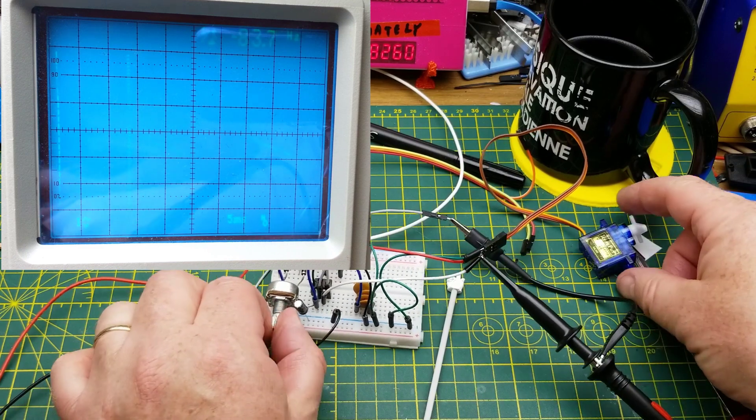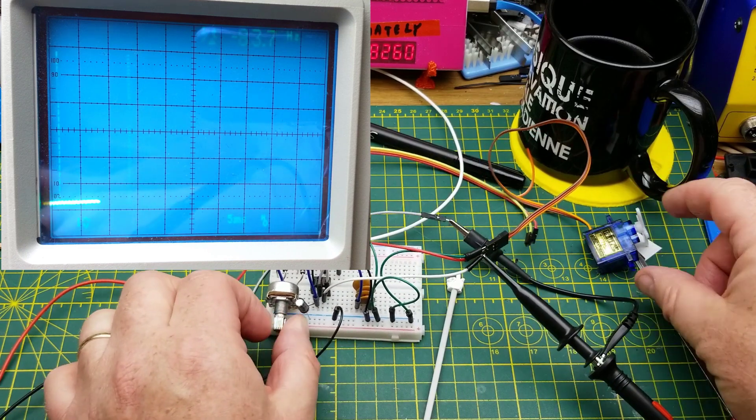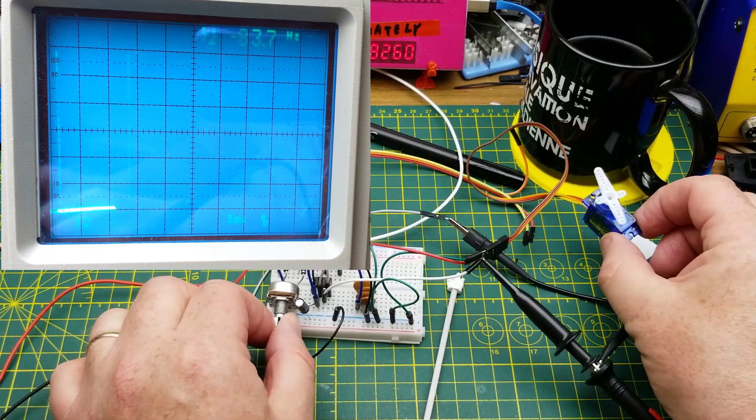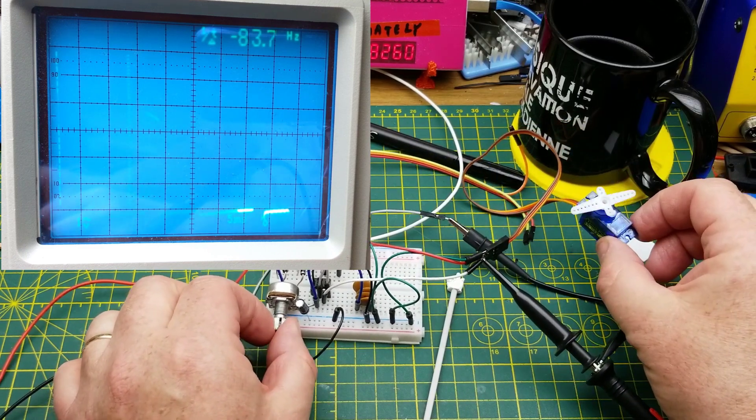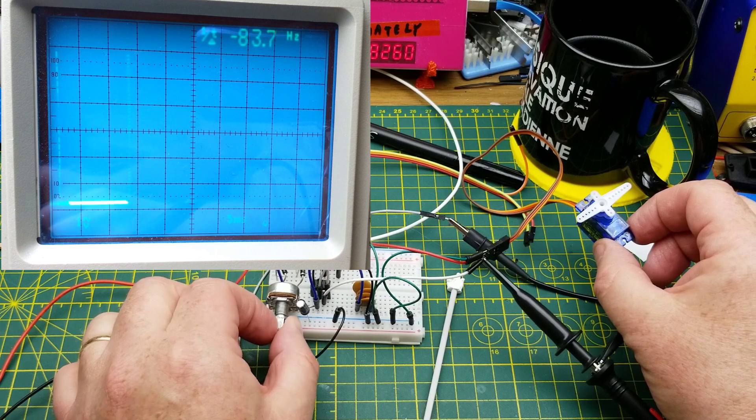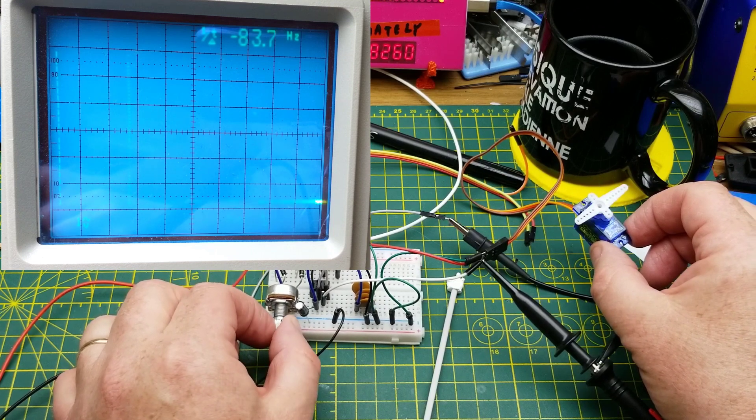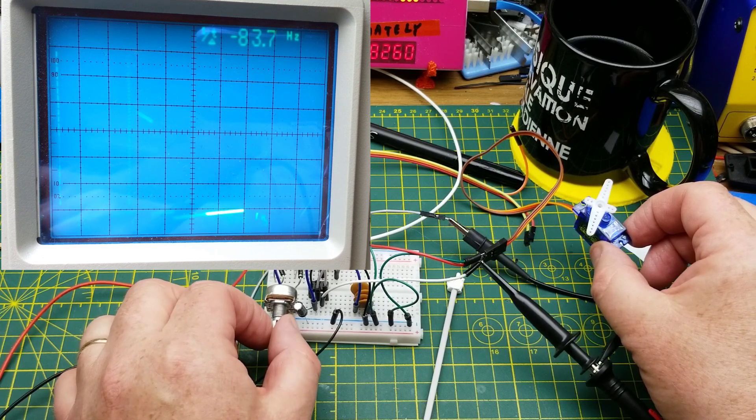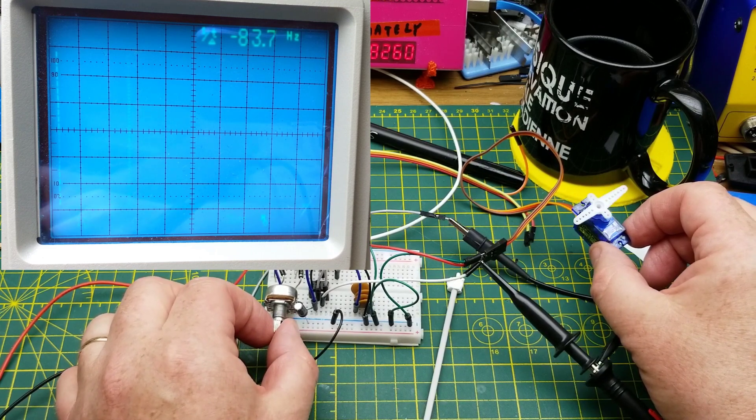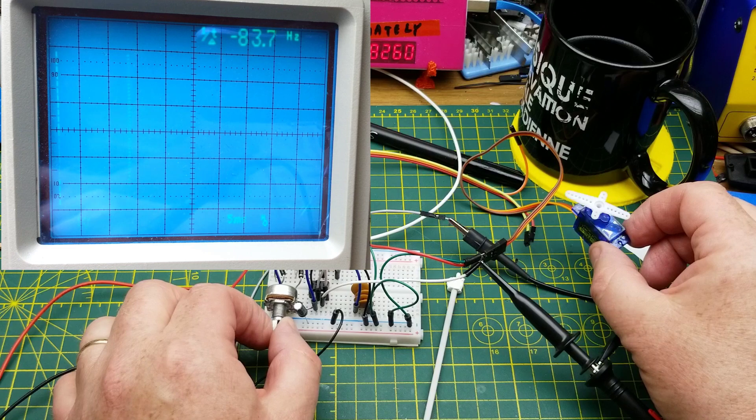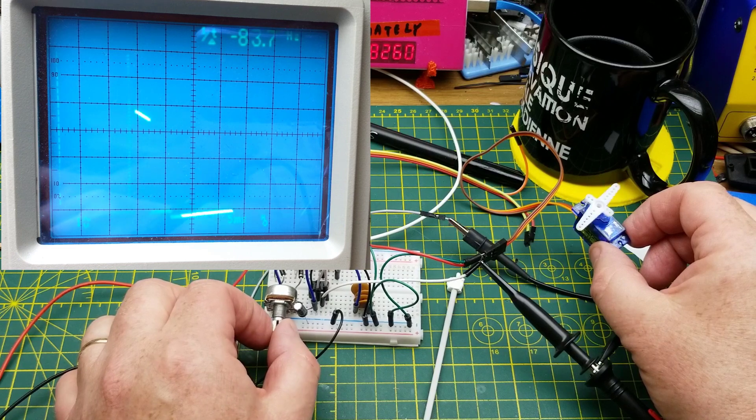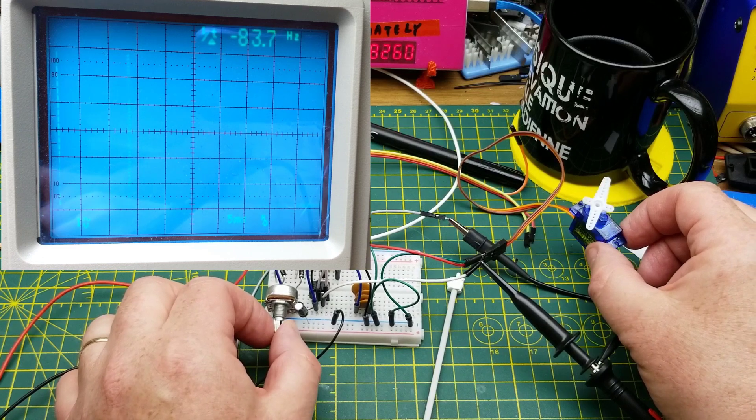Here we go. The scope hooked up, the servo spins to its position. I could probably tune this a little bit more, it's a 50k pot, but I do have the full range of motion of the servo.